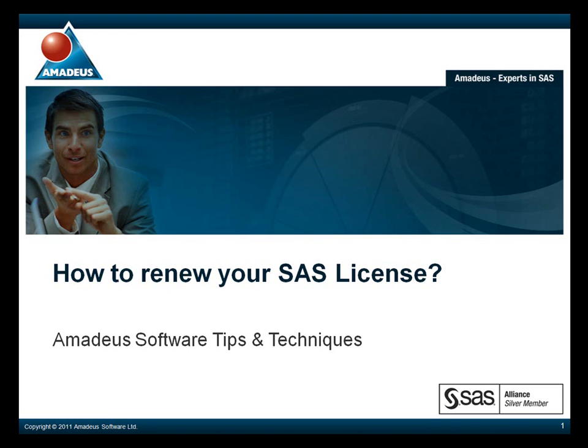Welcome to this podcast on how to renew your SAS license, presented by Amadeus Software.